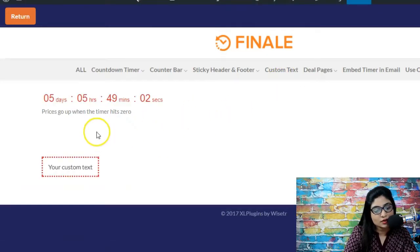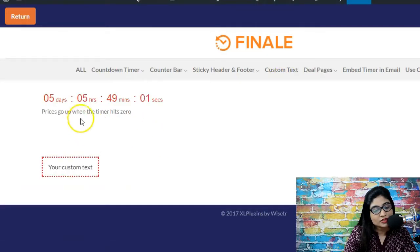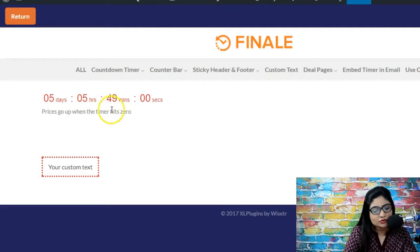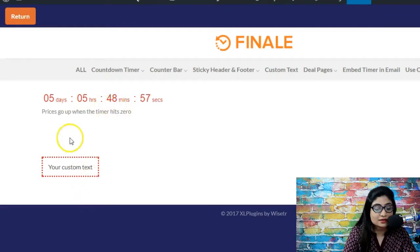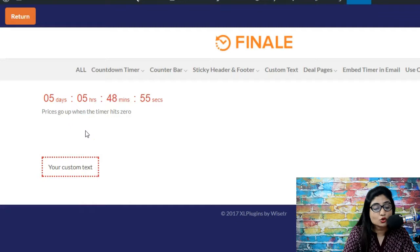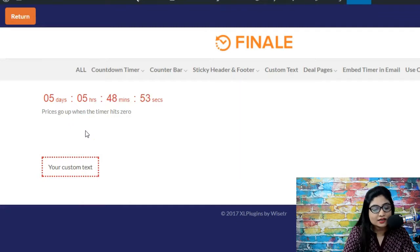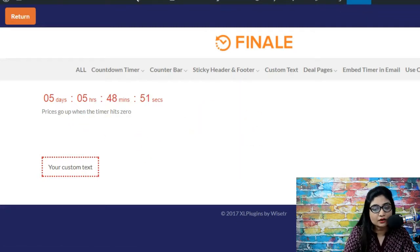All right so here we are. Now as you can notice, the countdown timer is appearing, the custom text is appearing, but there is no trace of the counter bar. So why is it that we're not able to see the counter bar?